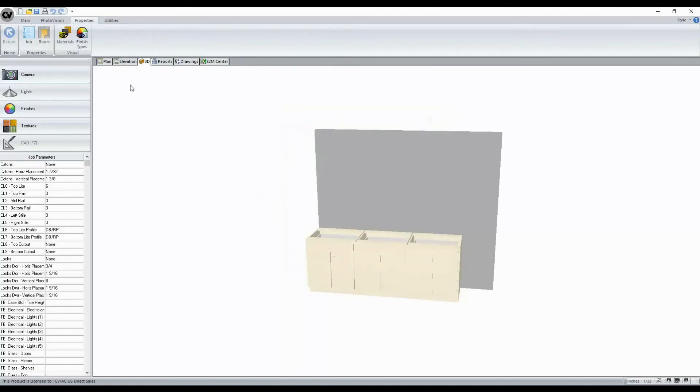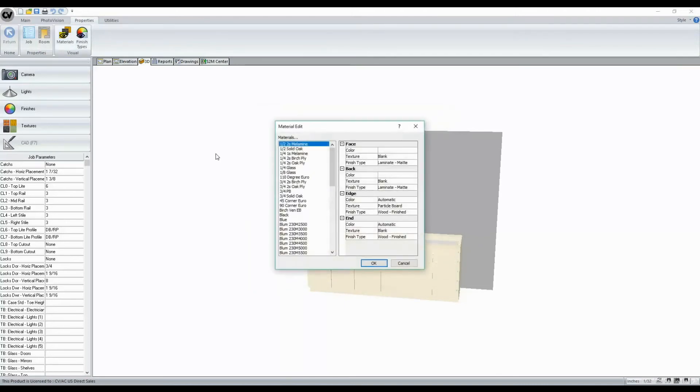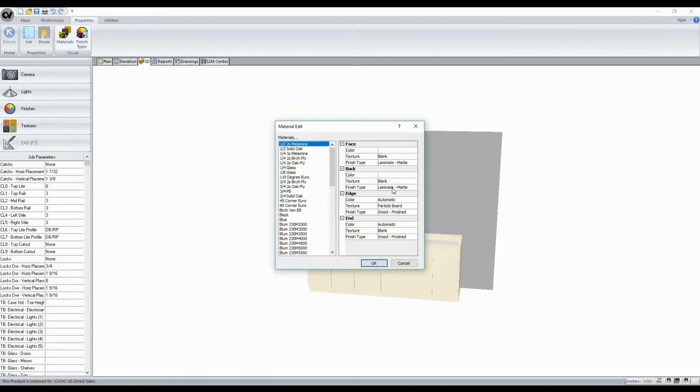Also added is our visual section here. What this will allow is for you to select any material and change the color, texture, and finish type per material. Keep in mind that this is for visual purposes only.